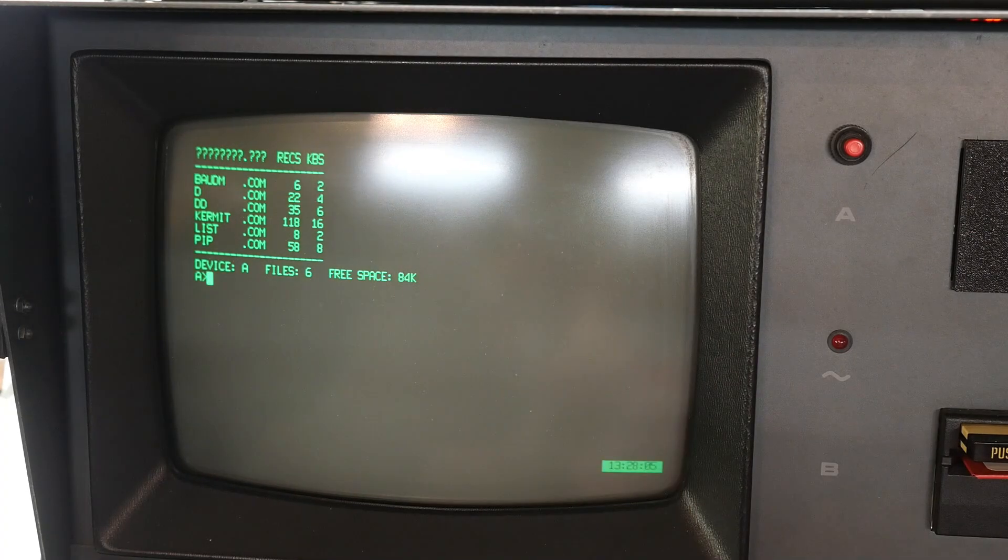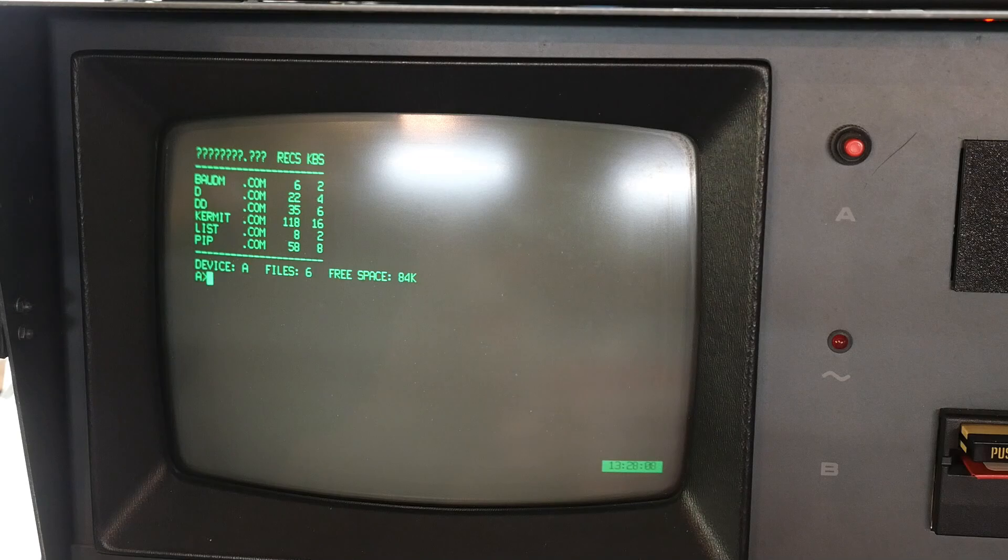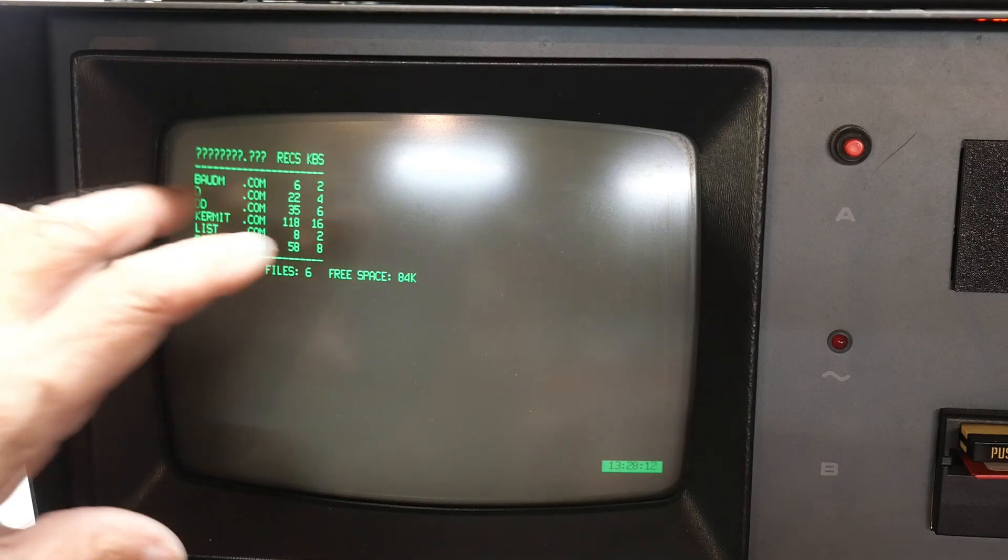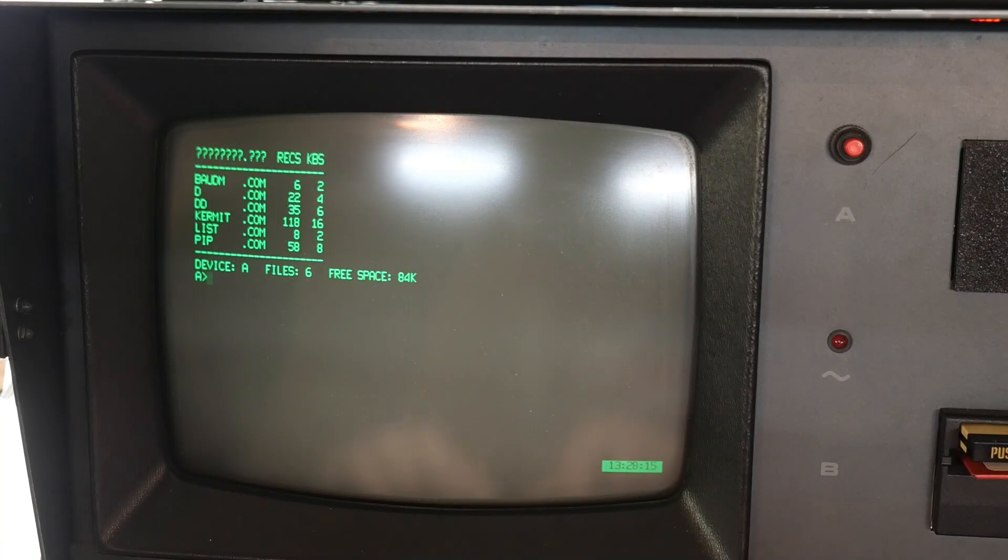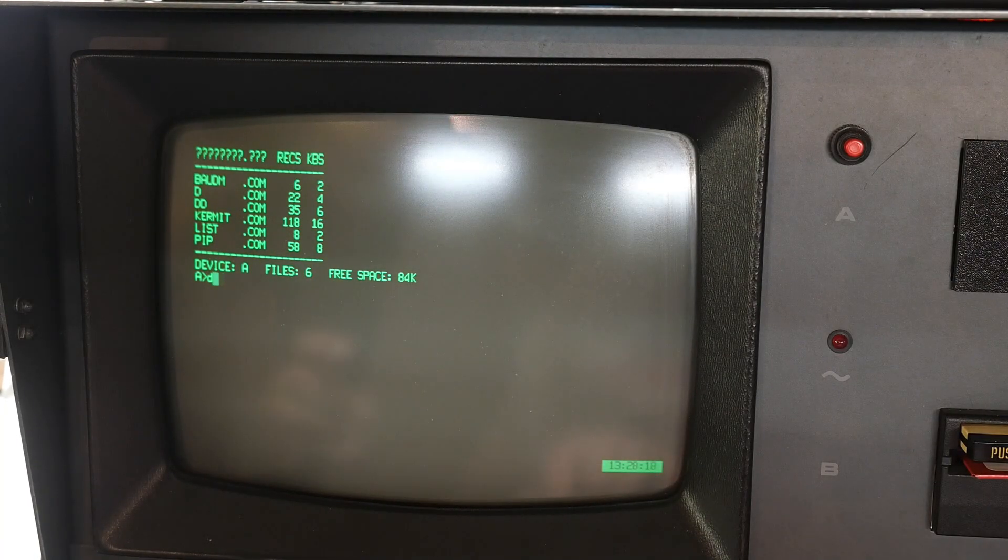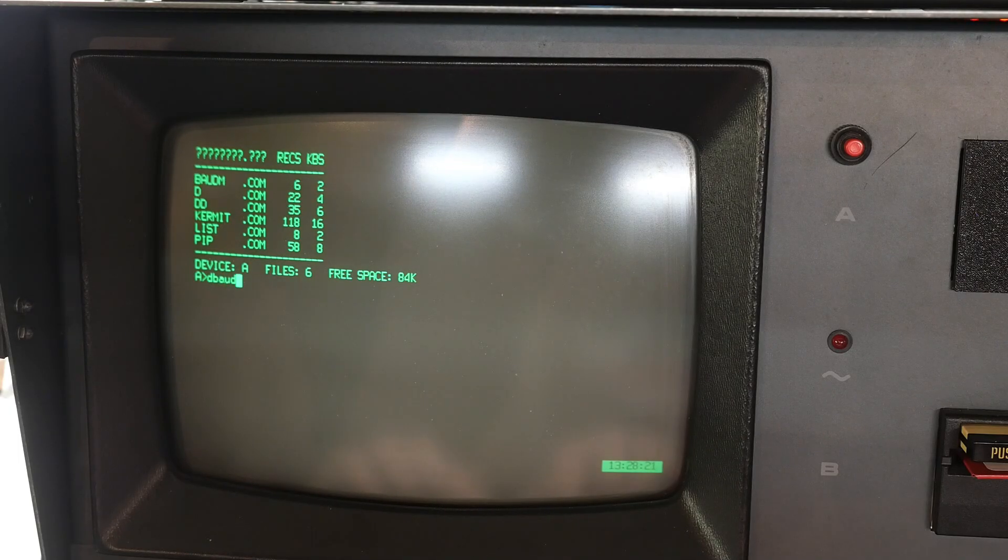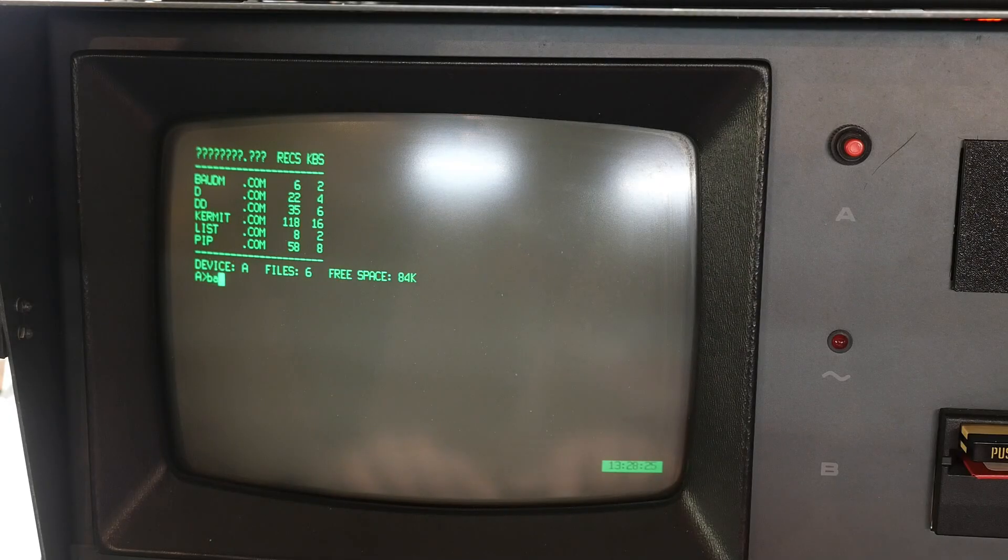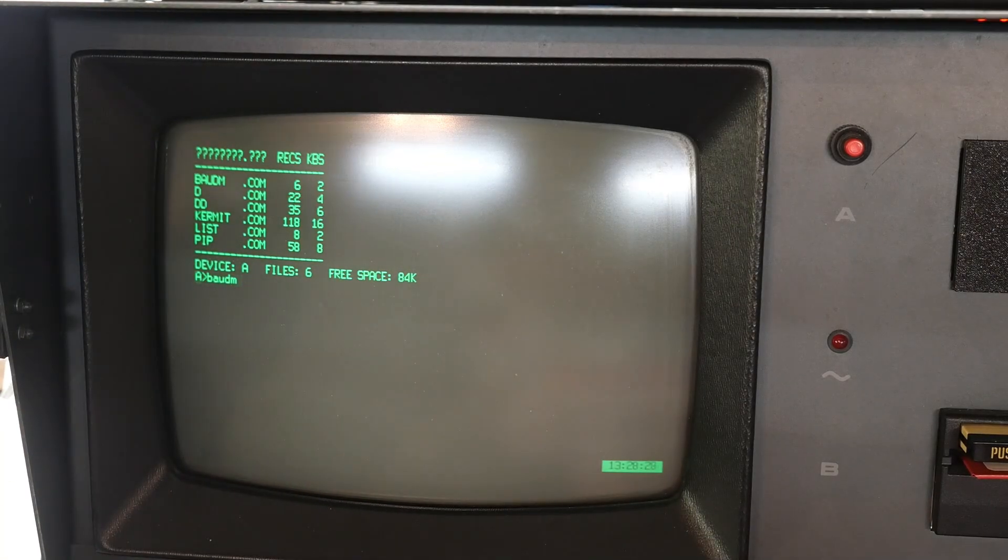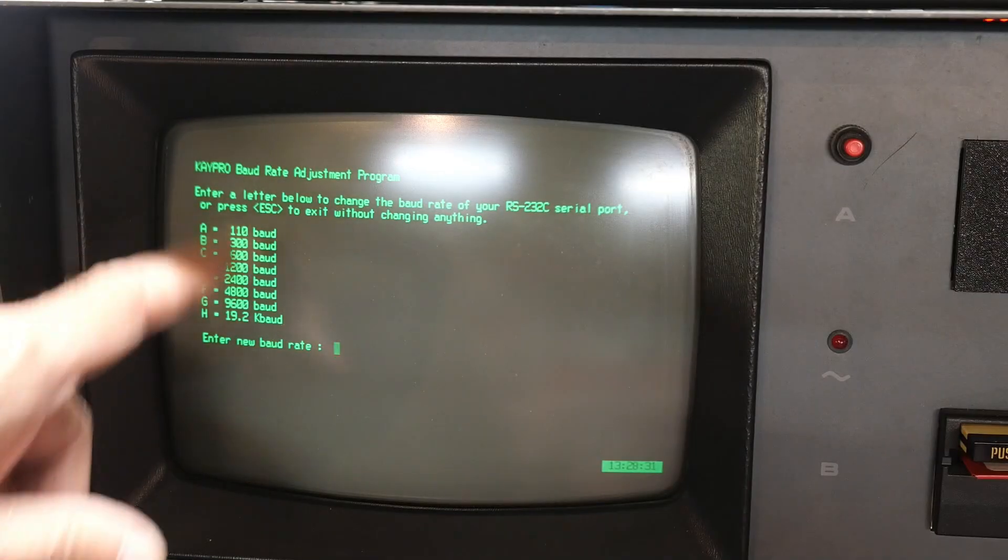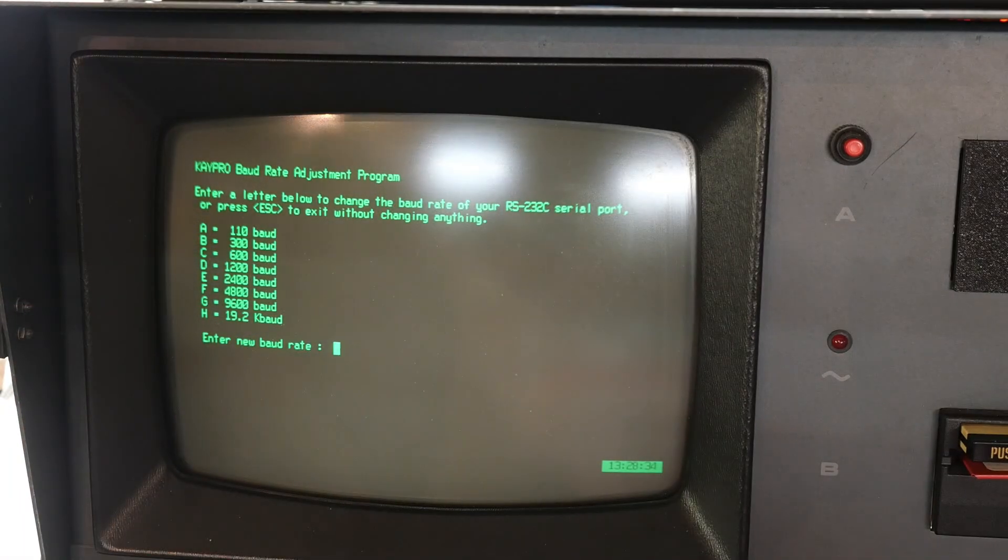There's two connectors on the back. I'll show you a picture here of the two connectors. You want to be using the connector that says the IO and the other one says printer. Don't use the printer one, use the IO one. And if I do the baud thing here, if I do baud... Oops. Can't spell. B-A-U-D. B-A-U-D-M.